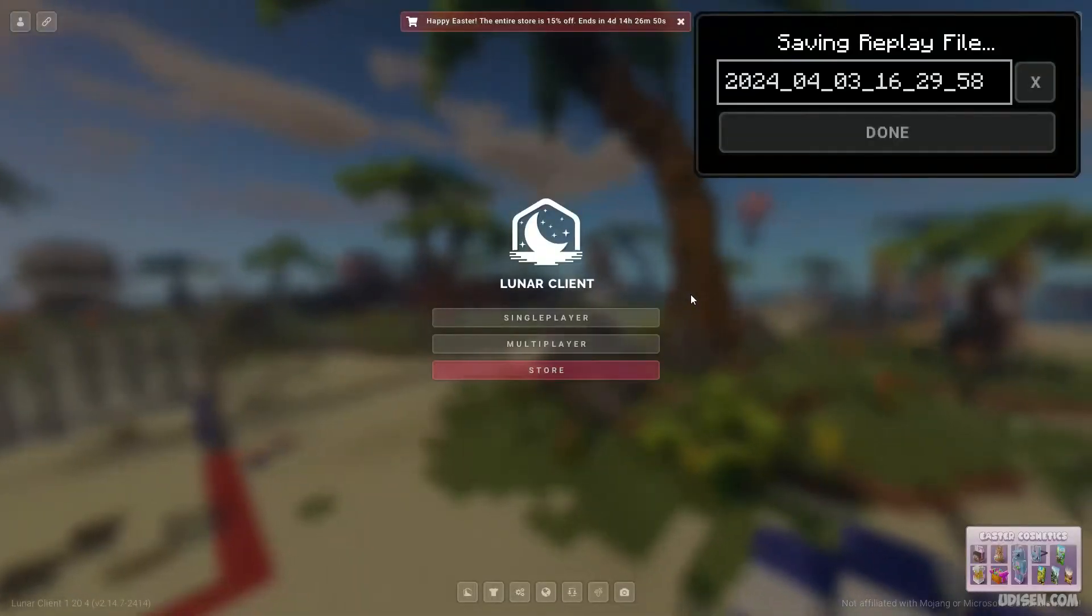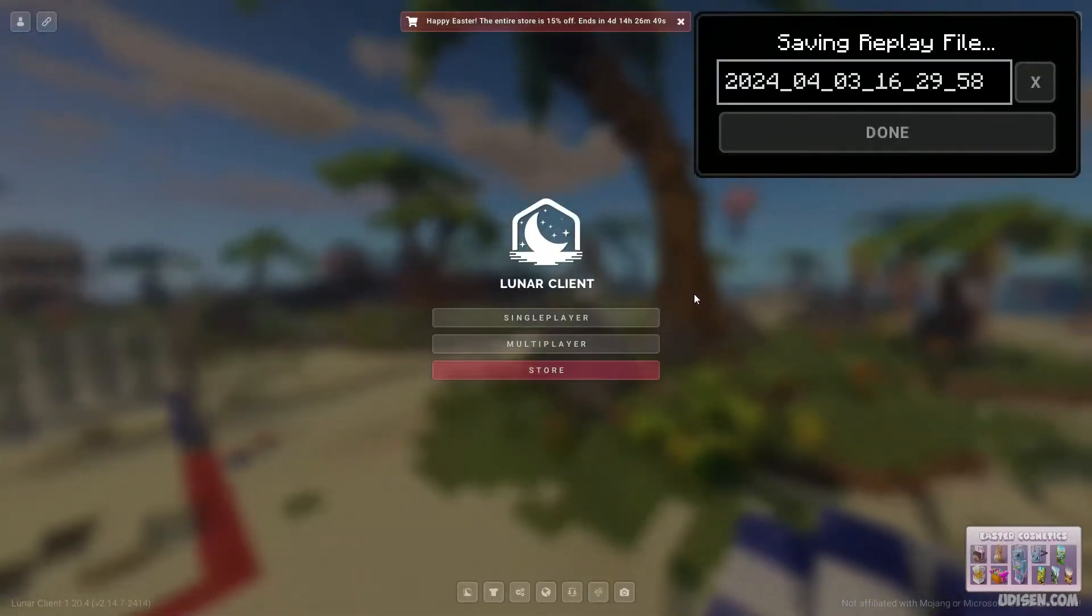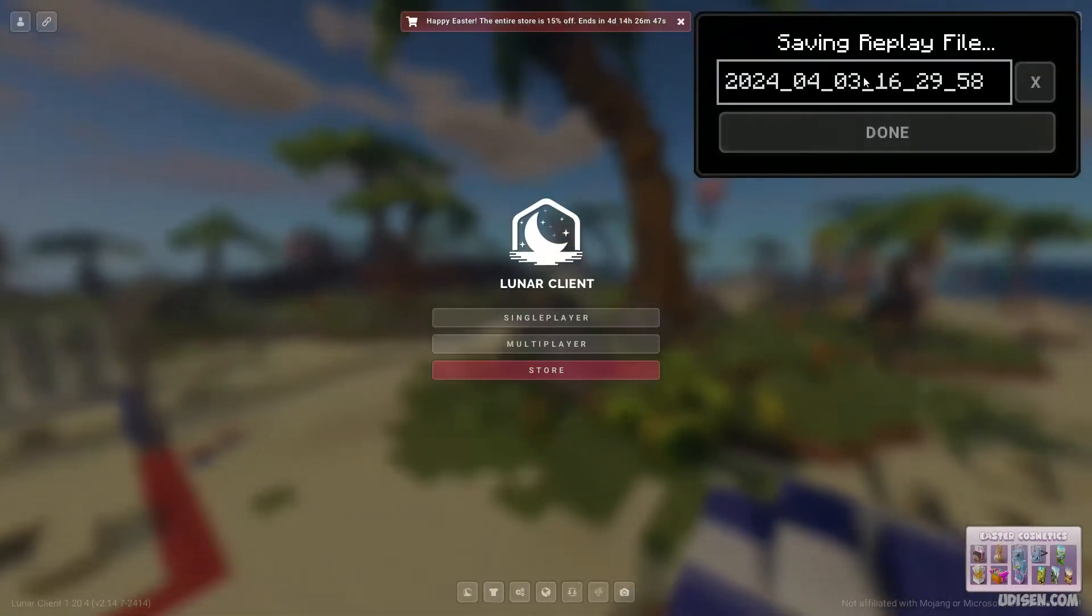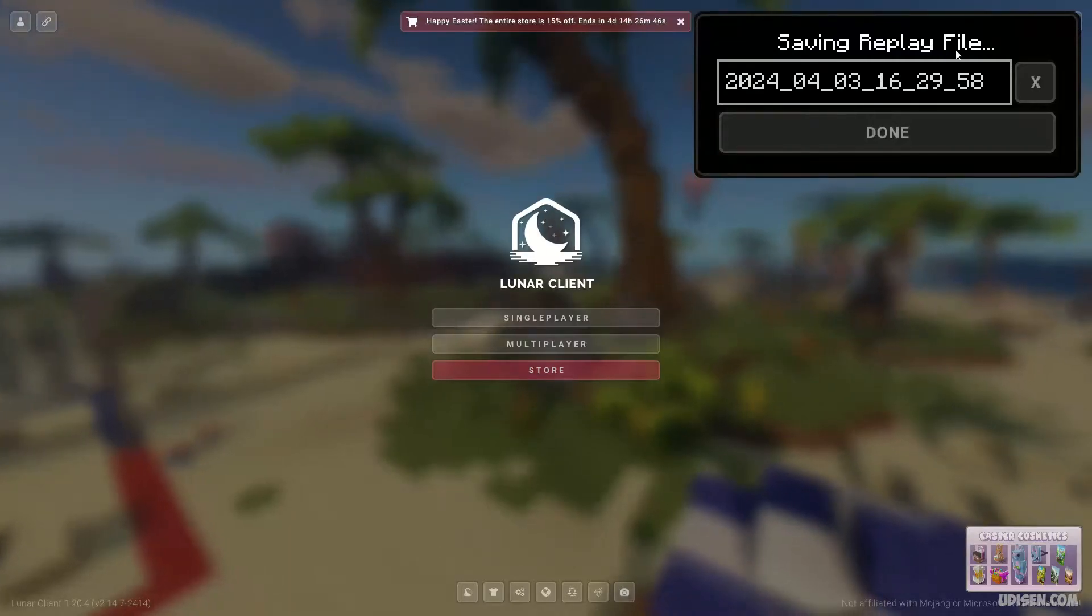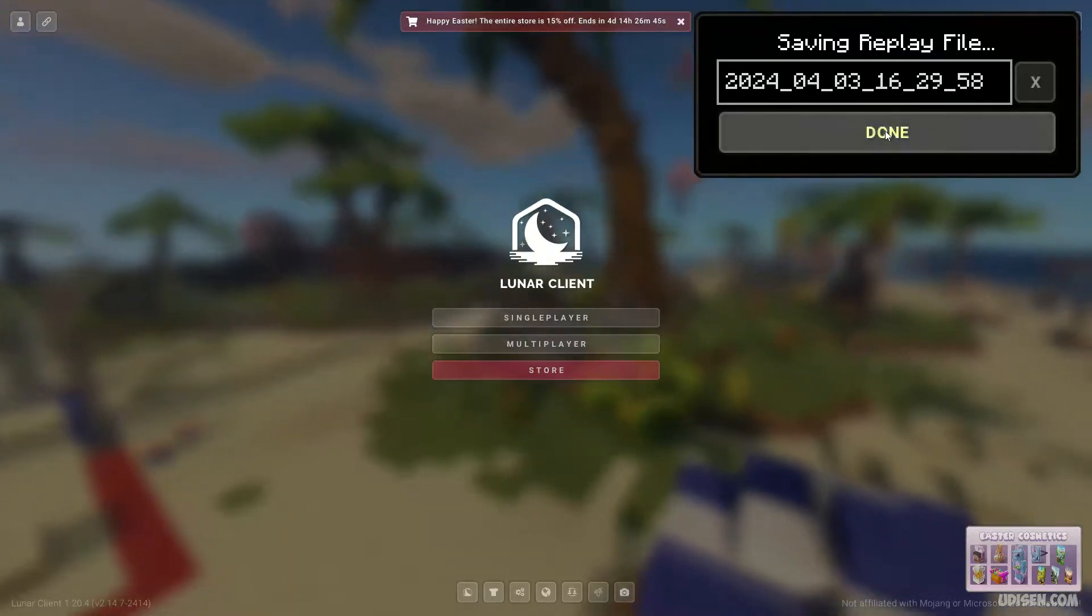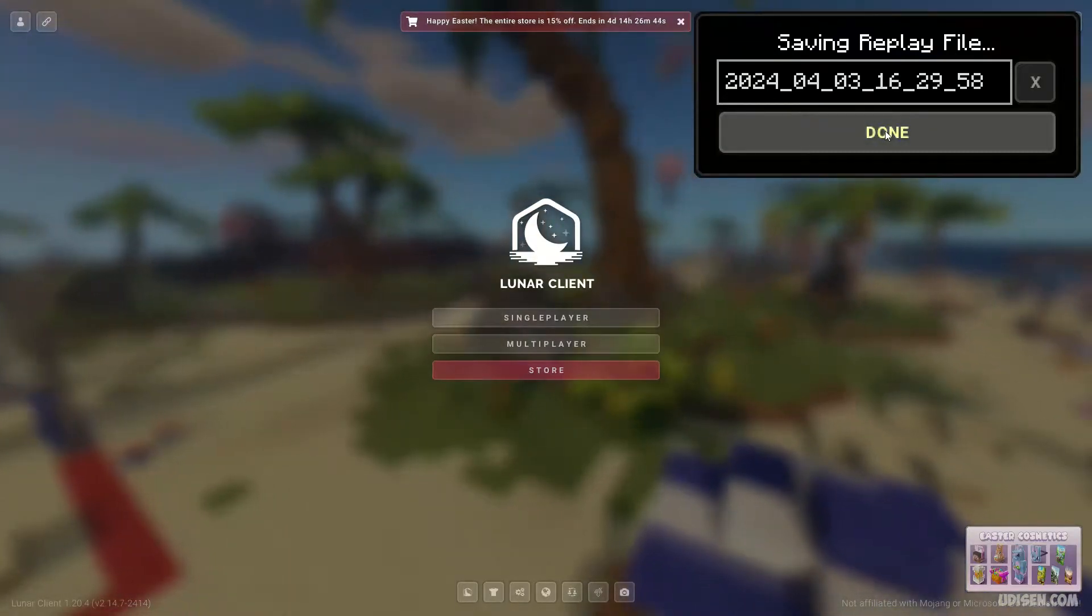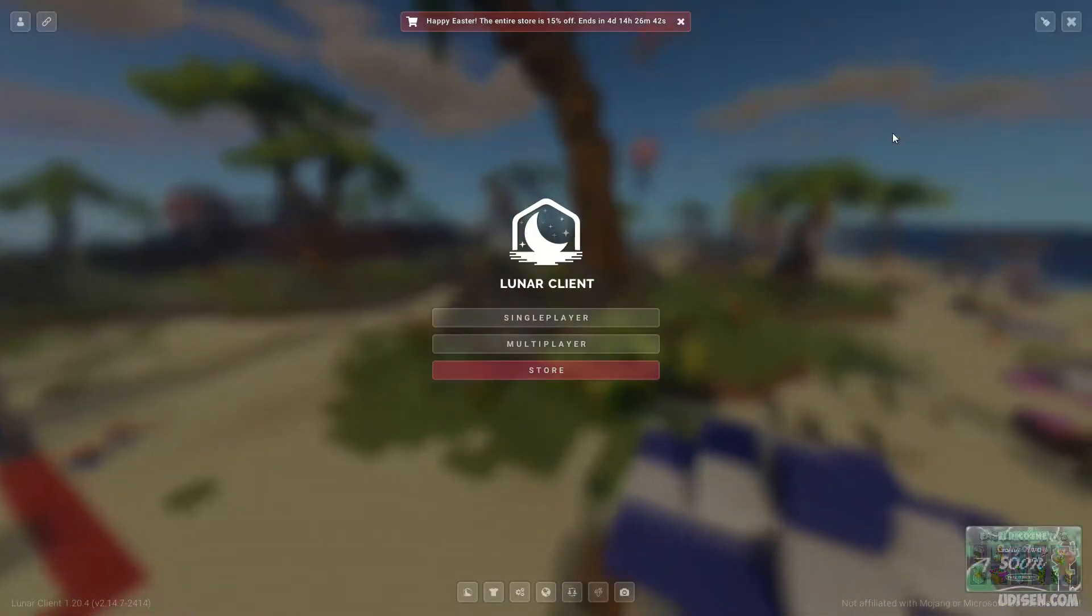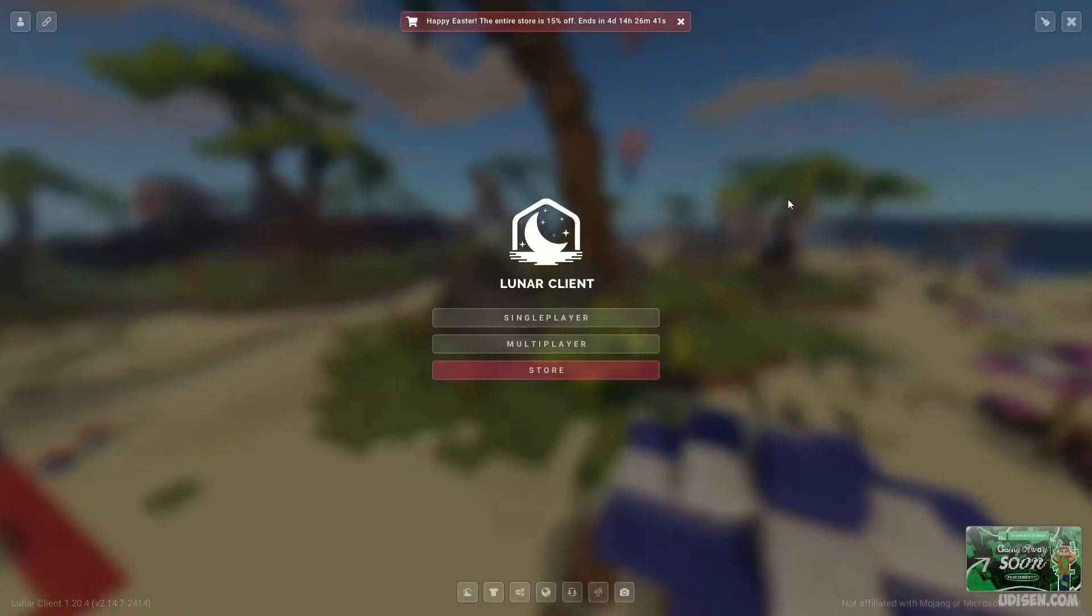Then, when you record something, go in main menu. See the saving replay file. Choose any type of name for your replay. I leave these random numbers. Why not?